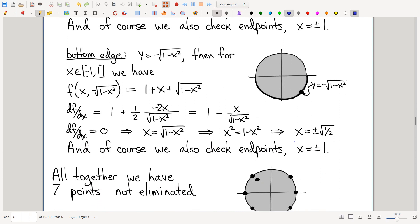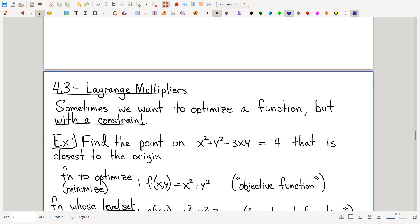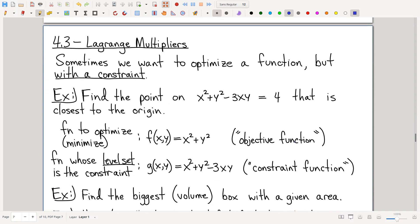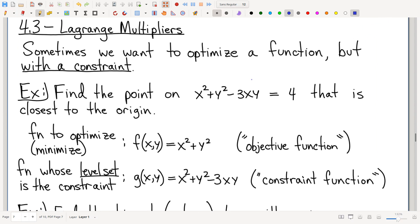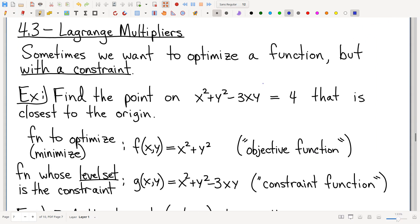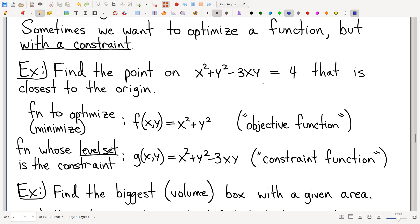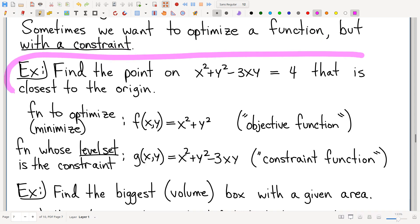Let me show you the better method — what should be your default go-to for finding boundary critical points. The boundary problem is a special case of the broader question of finding the maximum of a function subject to a constraint.